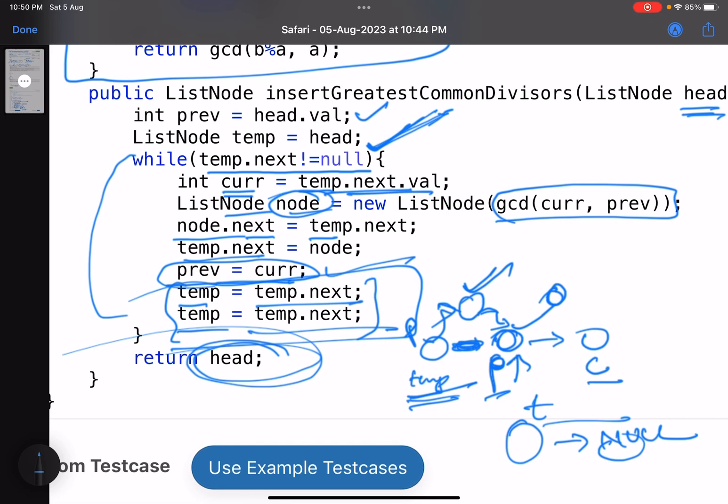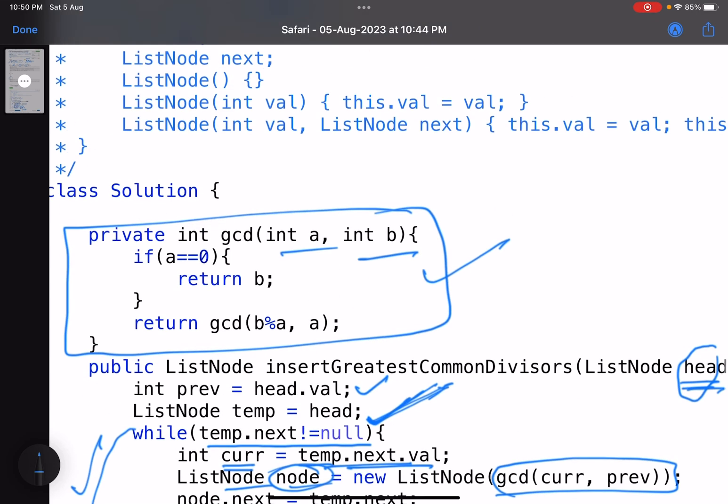Now also, one thing I have not checked for: head equals to null. I have told you the reason for that, because it says that you will have at least one node. So head equals to null, I can skip. The second thing, a single node, I can skip because the core logic is taking care of that. So the code has become clean.